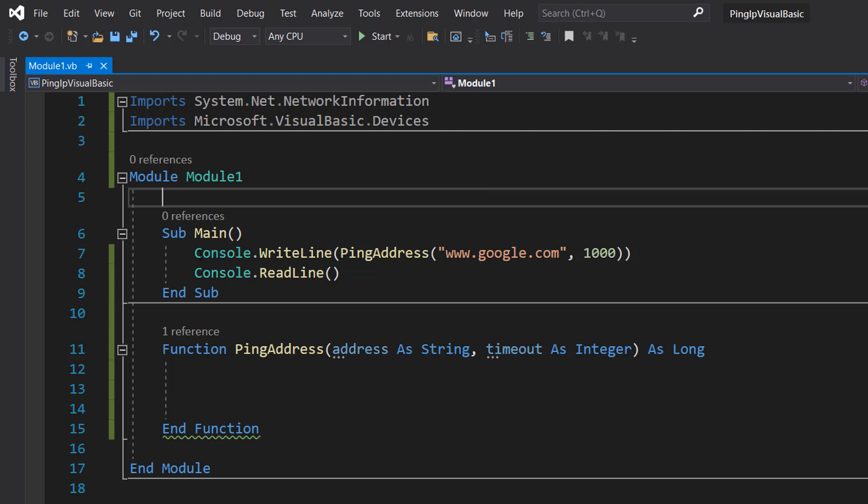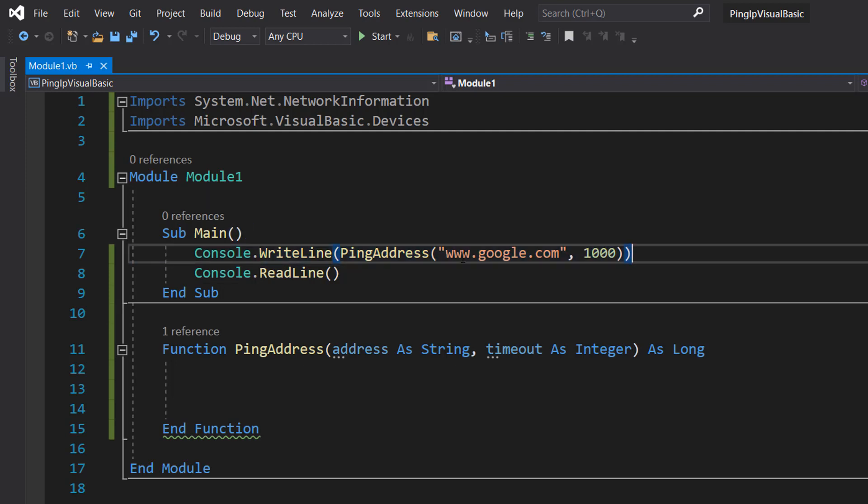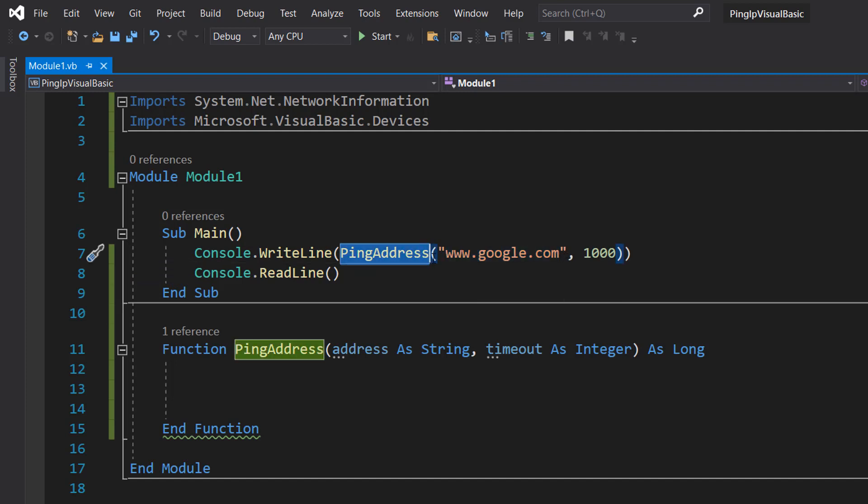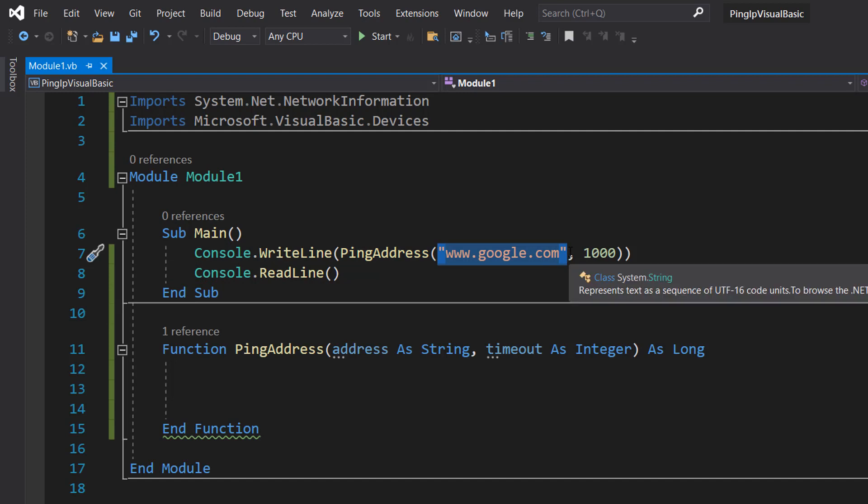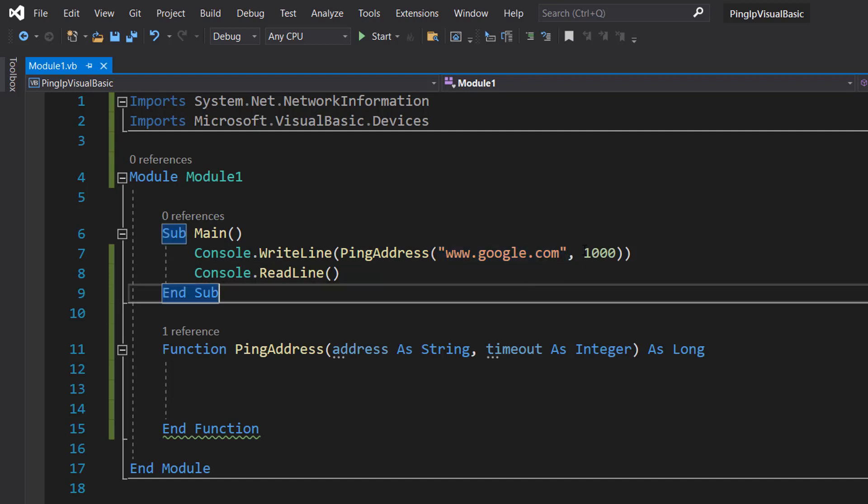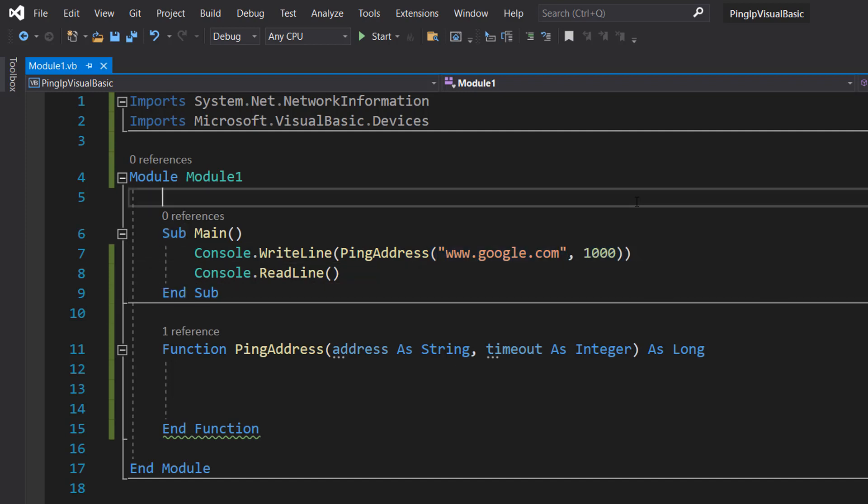We've got Console.WriteLine(PingAddress("www.google.com", 1000)). PingAddress is going to be a function we make in a moment. This is the URL we want to check, and 1000 is for timeout time. The timeout time is in milliseconds, so if you do 1000, that's one second because there are 1000 milliseconds in a second.